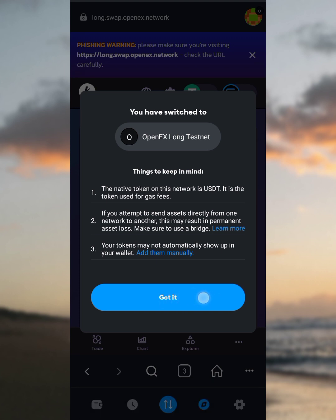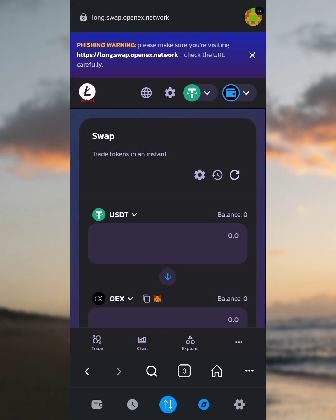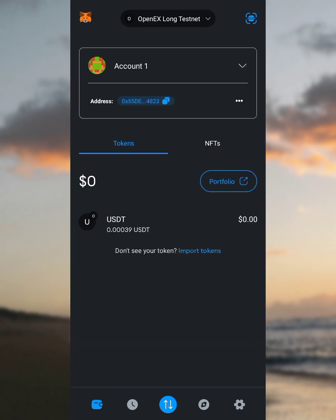Now since we've connected OpenHex to MetaMask, let's go to the wallet page. Once on the wallet page, you're going to see that only USDT is showing up, but we have the OpenHex long testnet switched as our main network on MetaMask. Don't worry — let's proceed on how to add the OpenHex token to our dashboard.